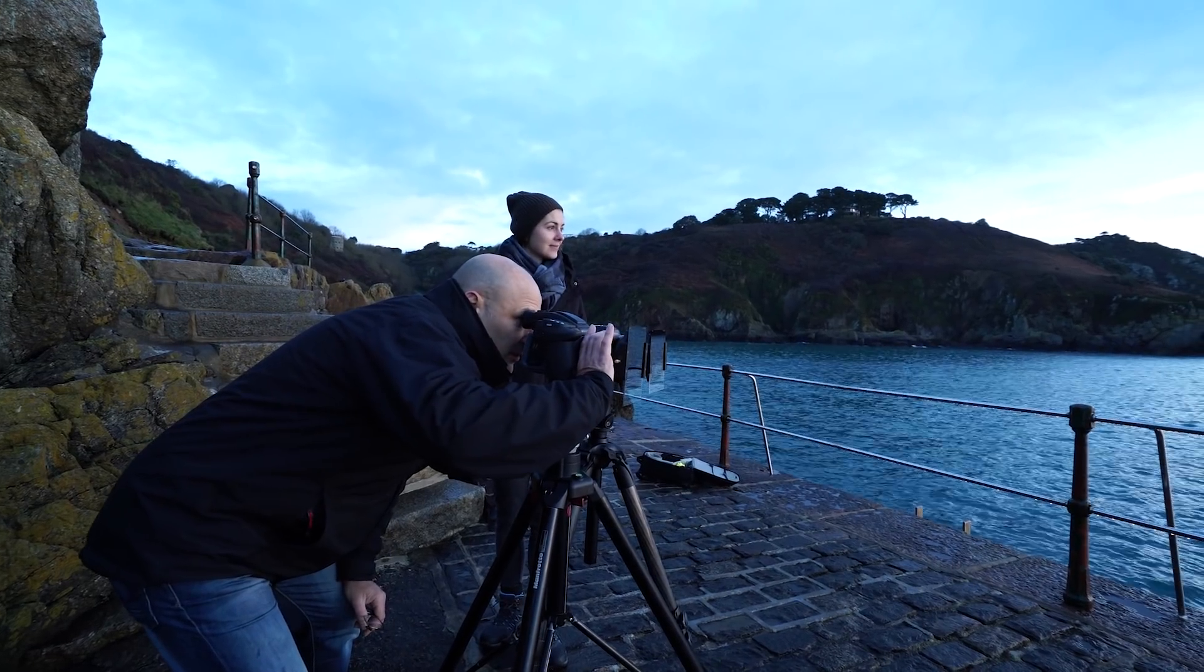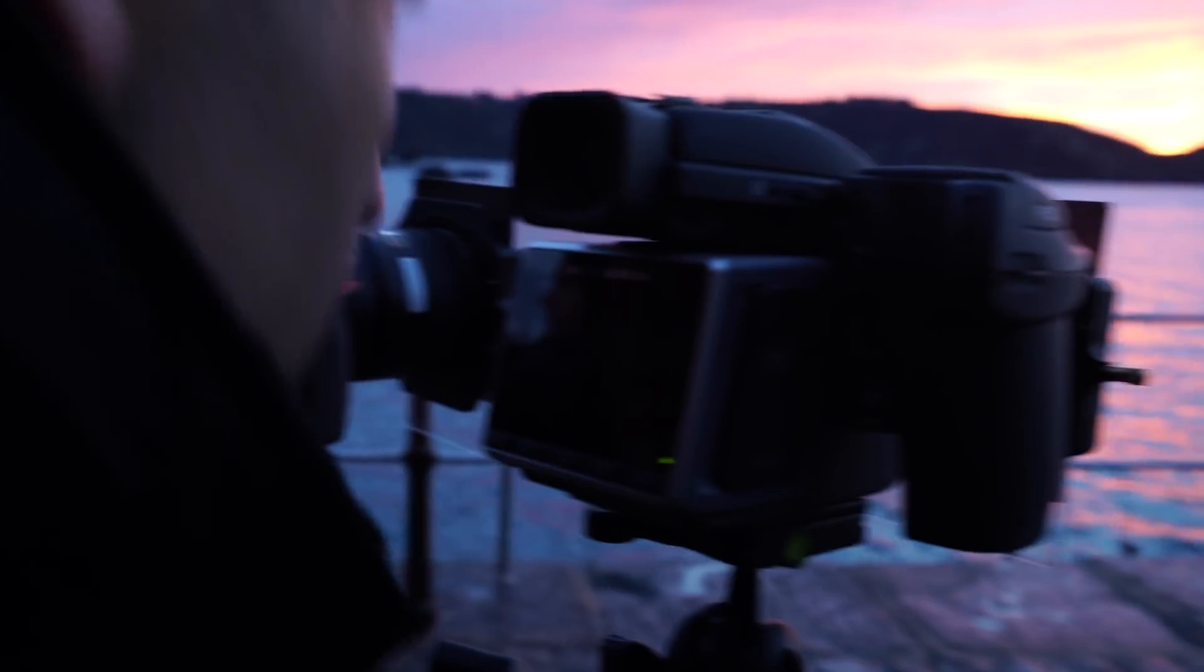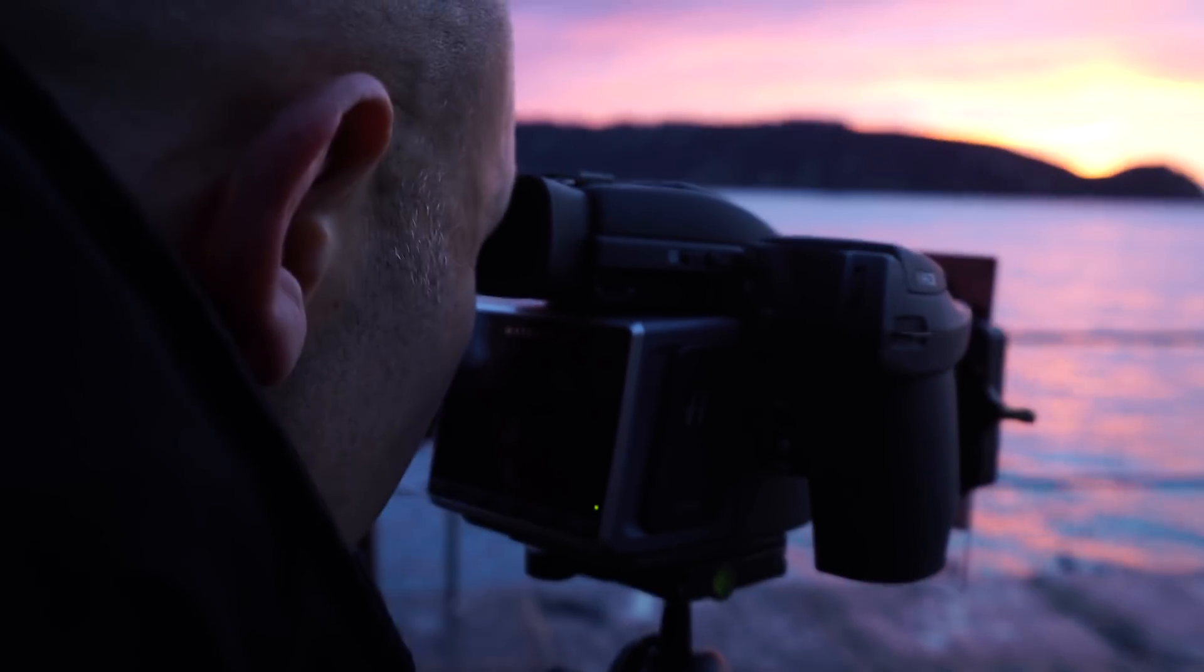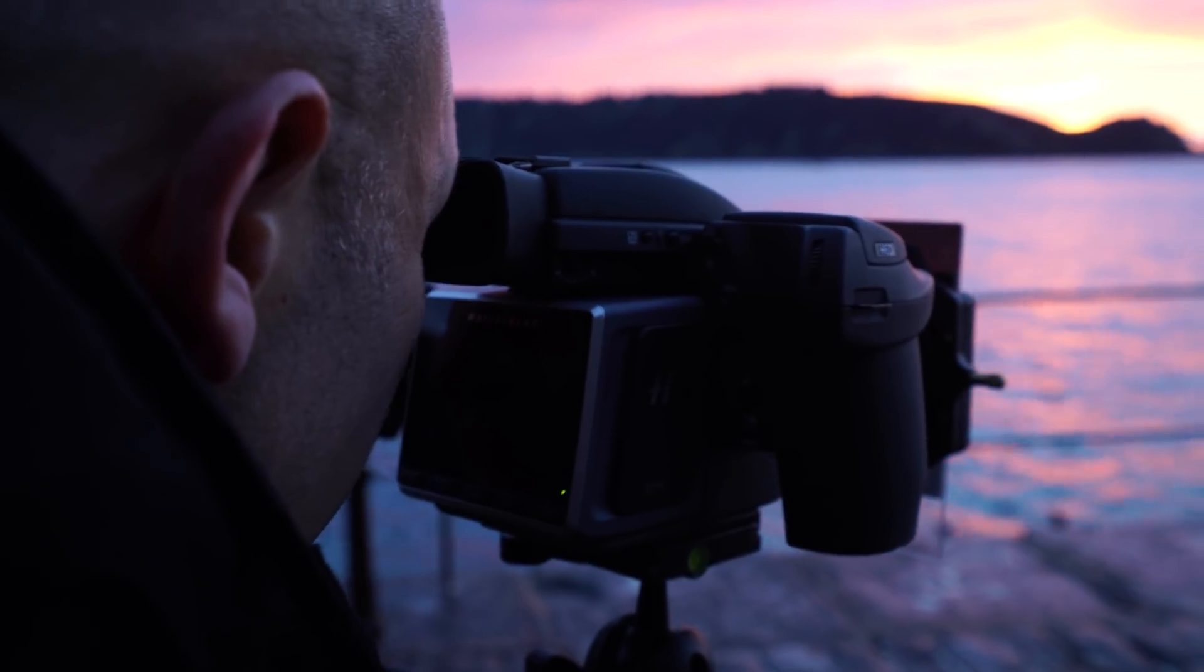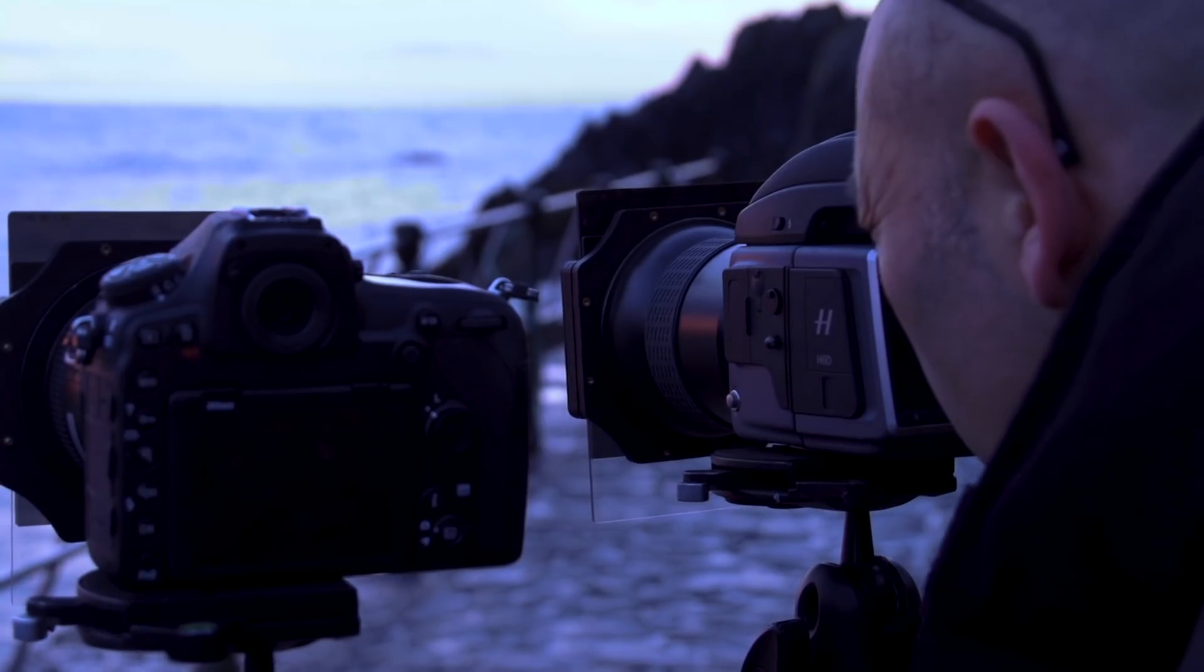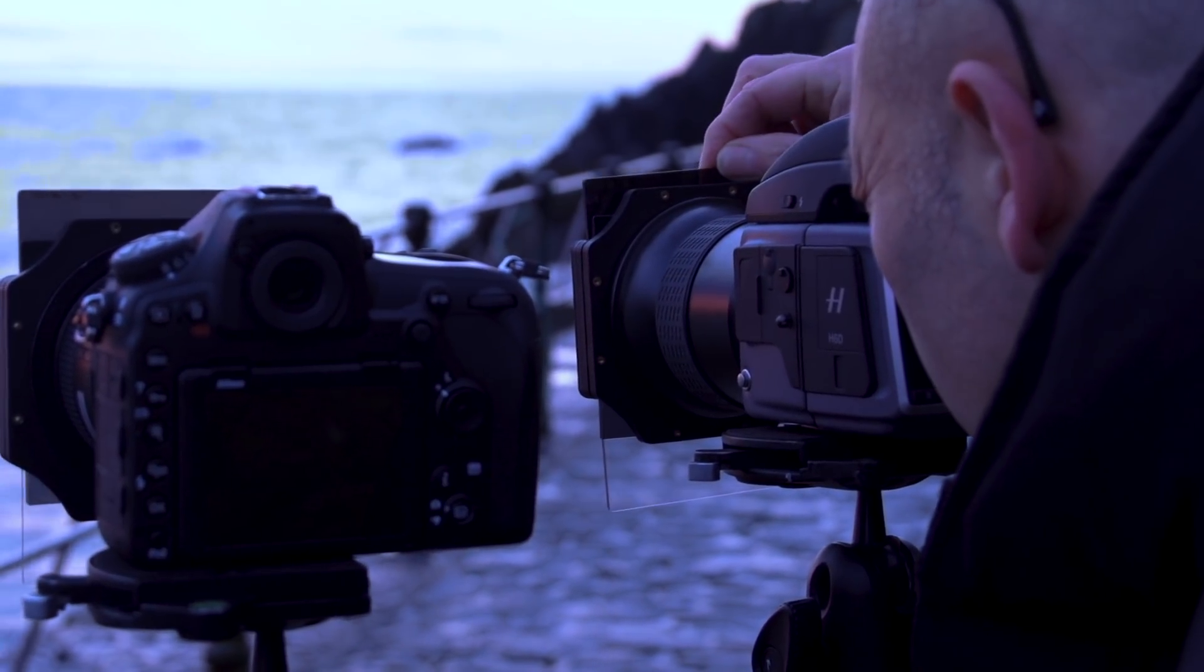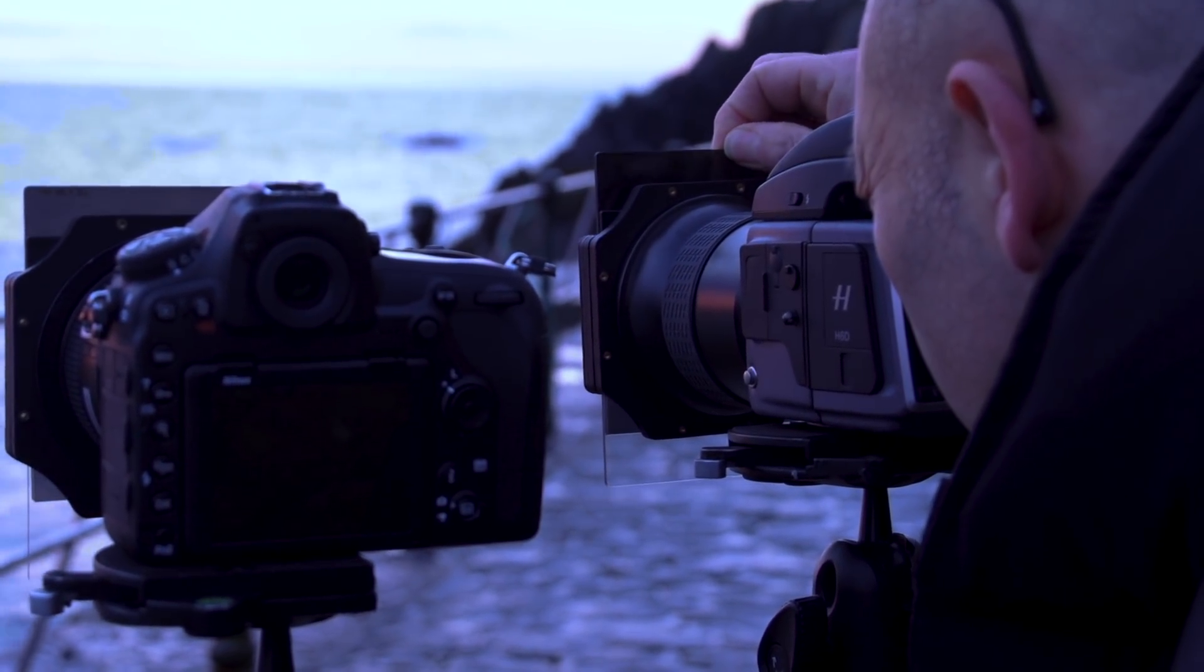This is the thing I like about medium format: being able to see the picture so much more clearly and brightly through this big viewfinder compared to the small one there.